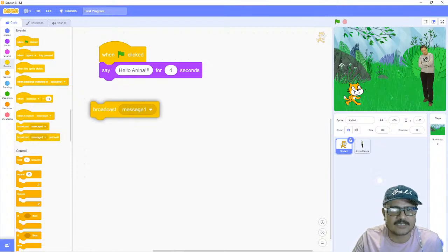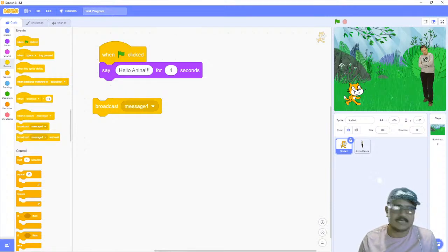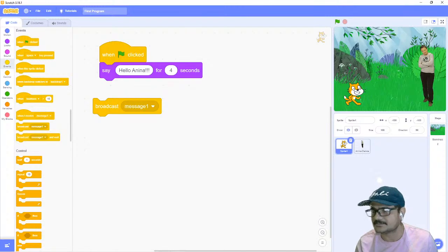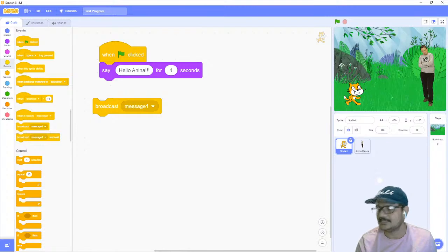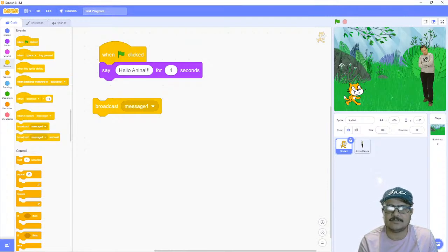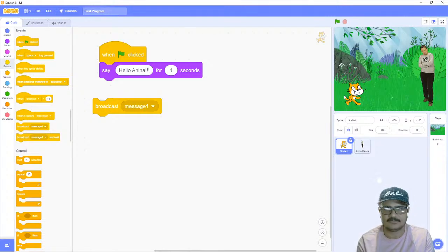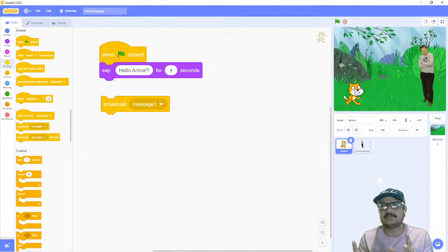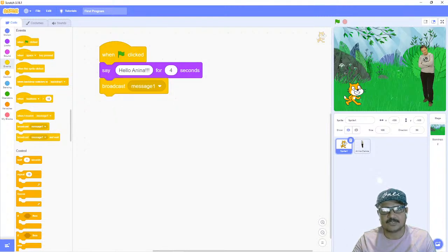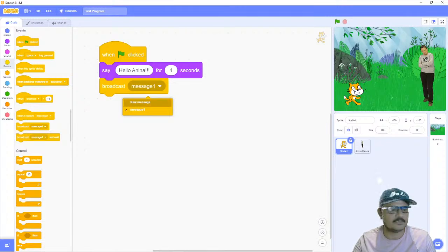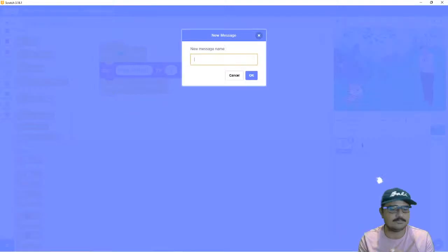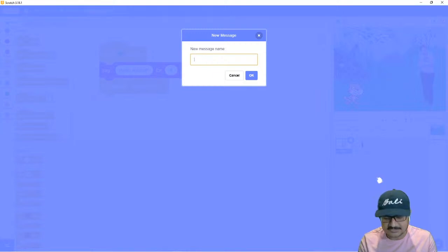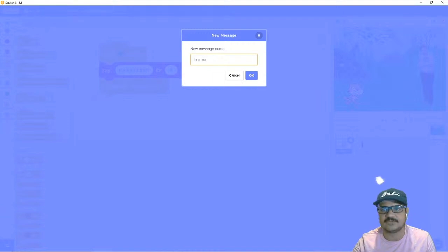We go to the Events category and find a block called 'broadcast'. Broadcast means the cat sprite is going to send a message to everyone. After adding the broadcast block, click the arrow and select 'new message'. You can type a customized message — let's say the message is 'hi Anina'. That is the message the cat is sending out to everyone. Click OK.